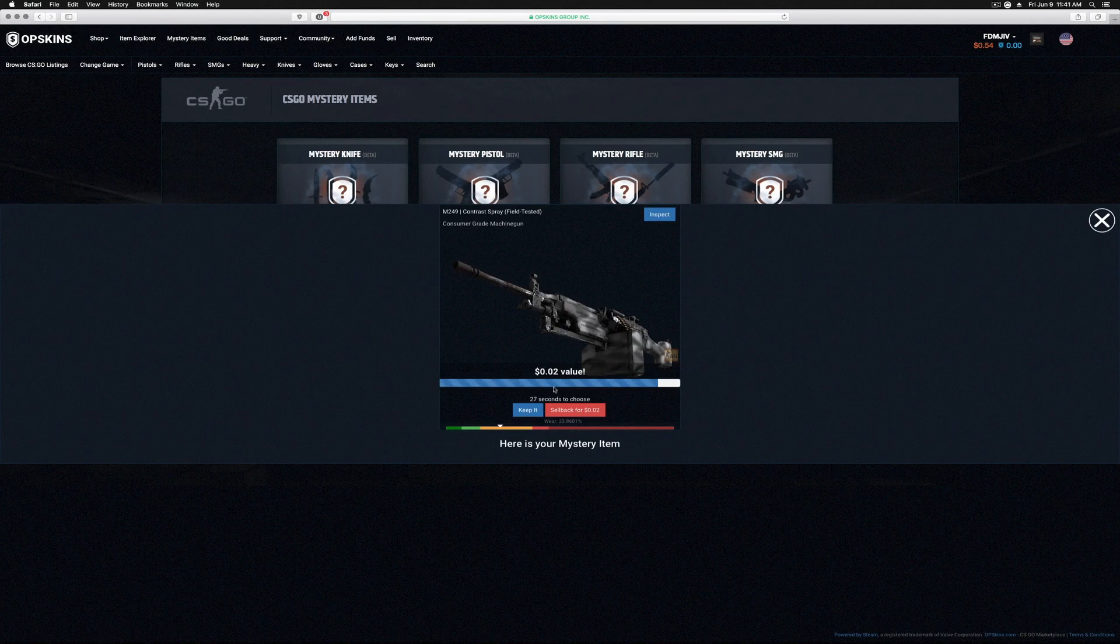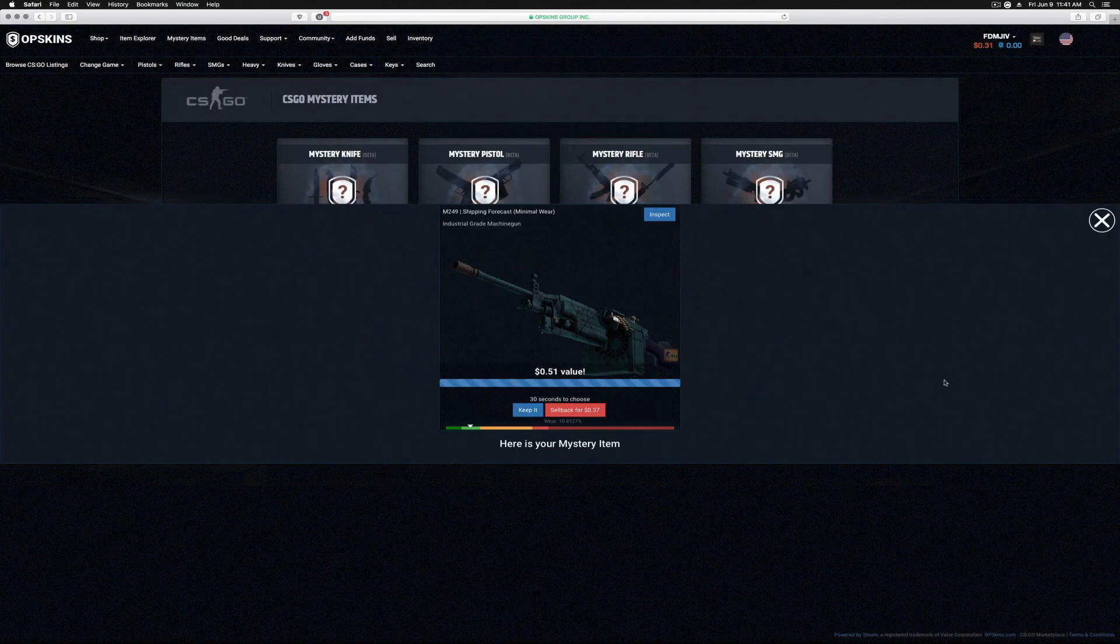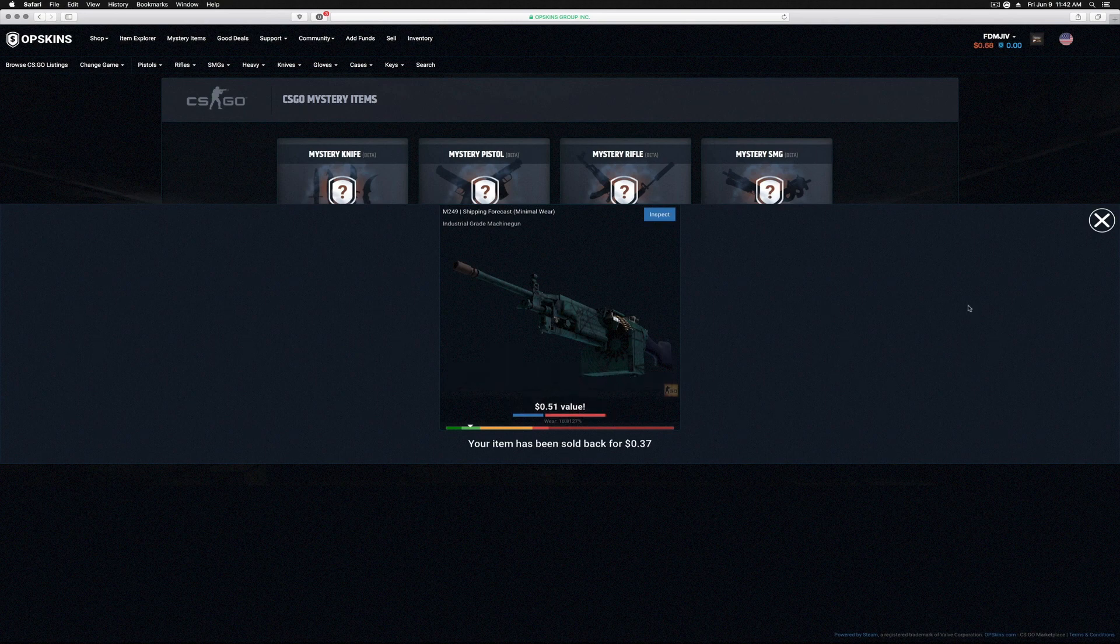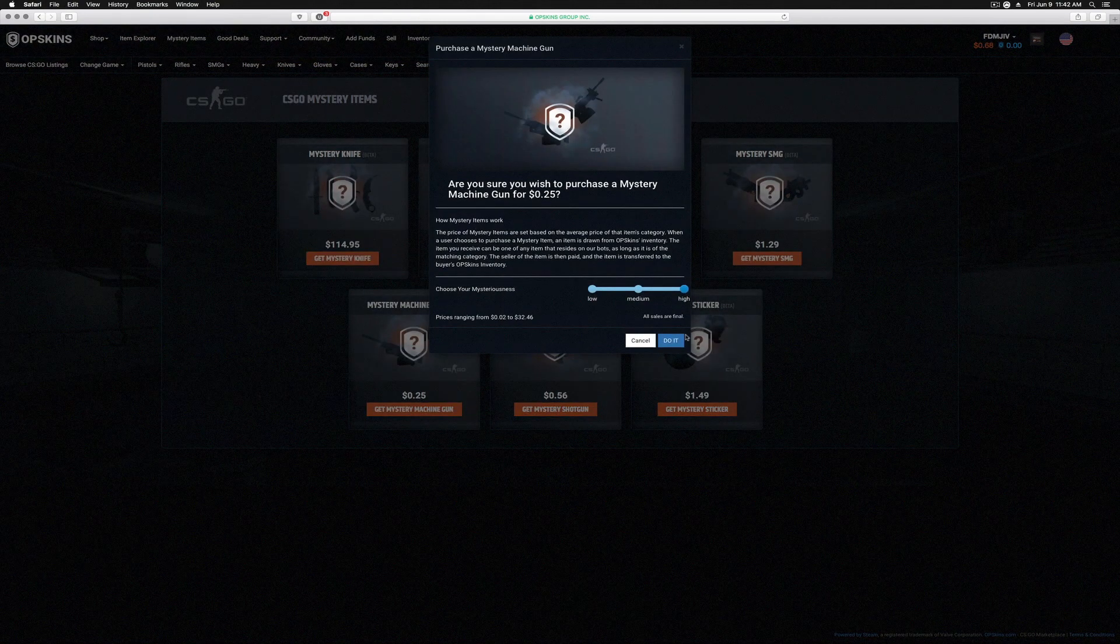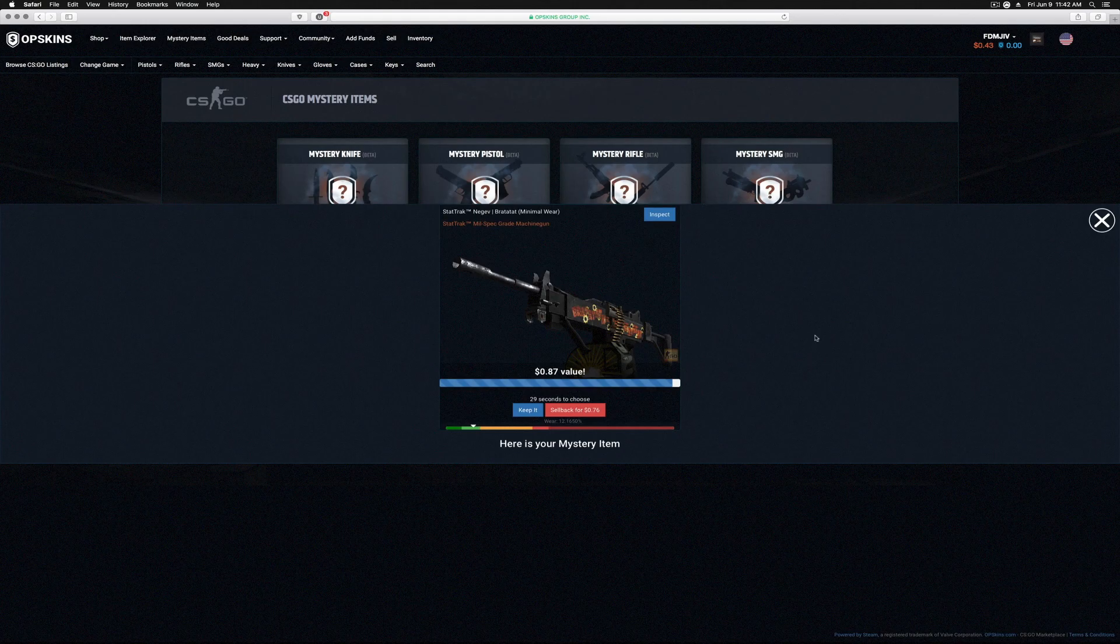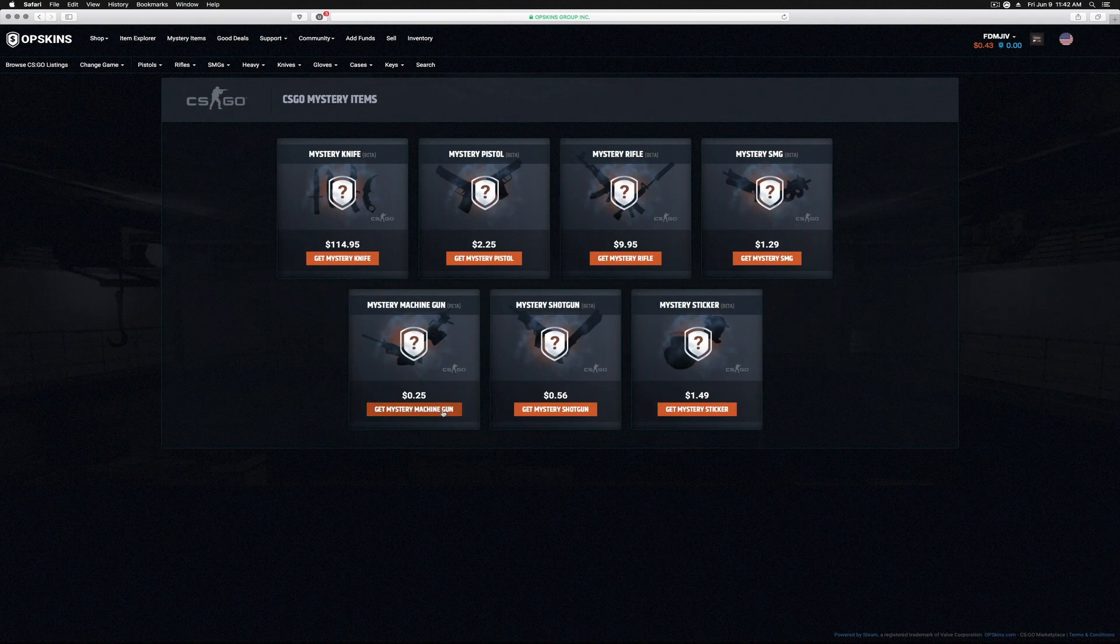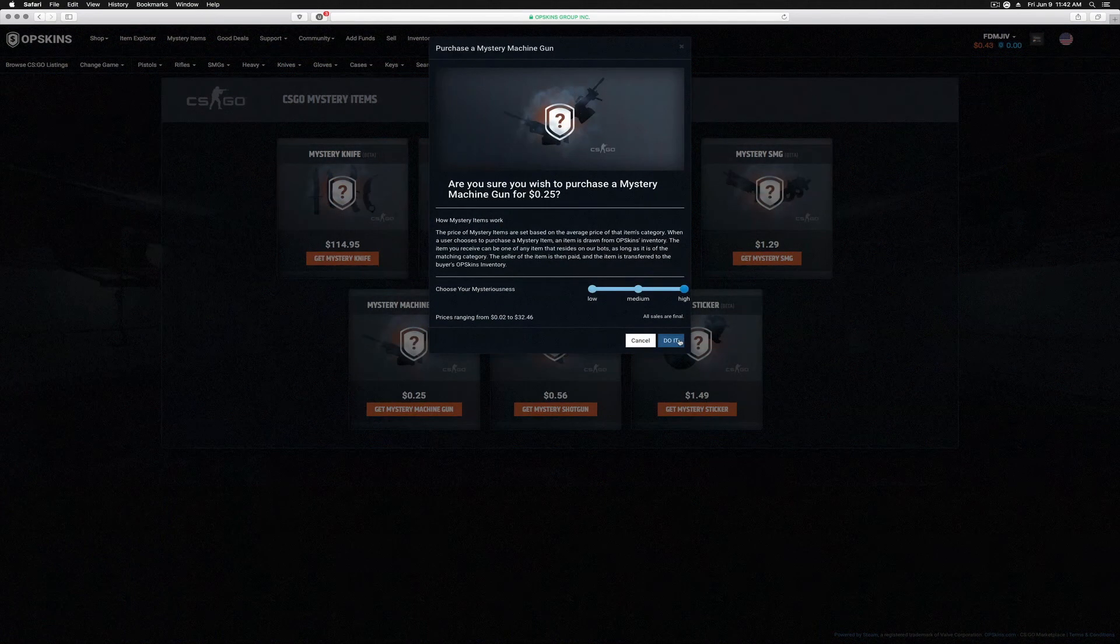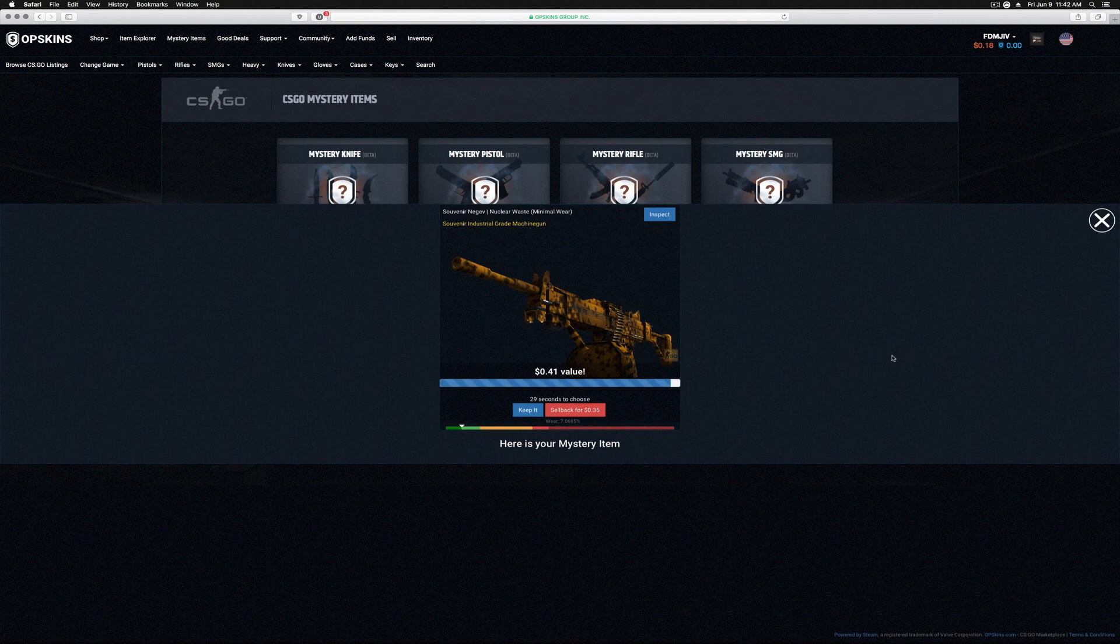Okay, sell back for two cents. Let's do another one. Shipping Forecast, 51 cents. Let's sell that back. We can do a couple more. And a Negev! That's awesome, I actually like that skin. We're gonna keep that. That's incredible. I don't even—it's a StatTrak too, which is really neat. It's Minimal Wear. That's pretty cool. That's, I gotta say, that's pretty nice.